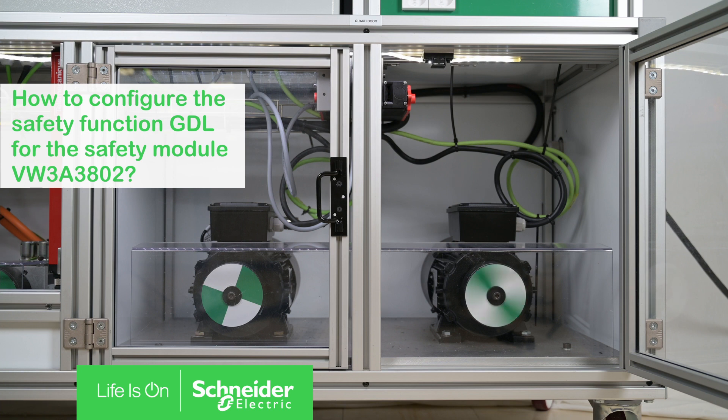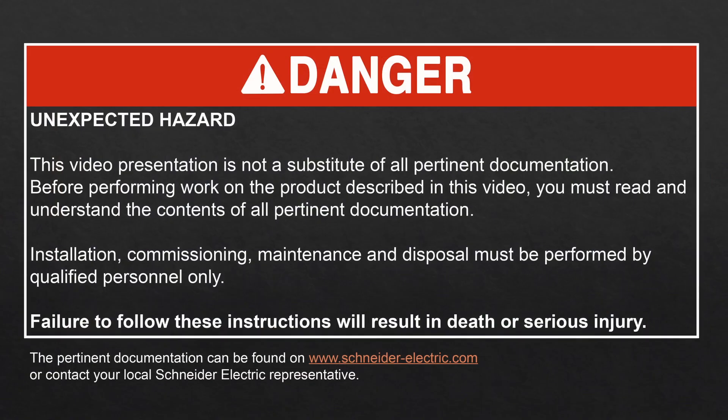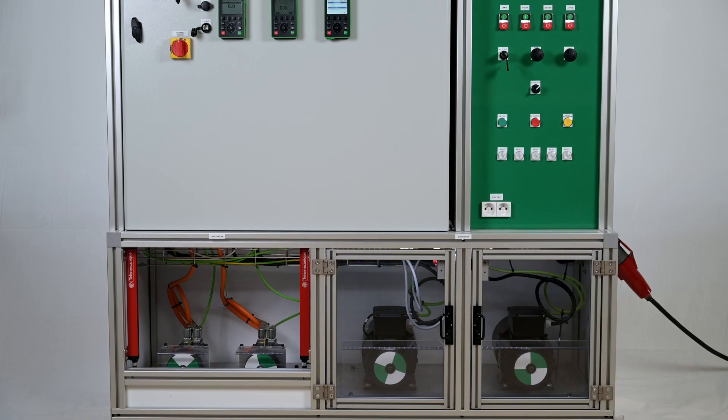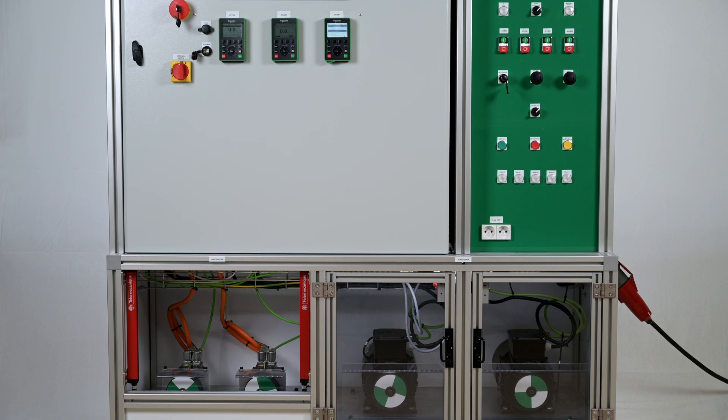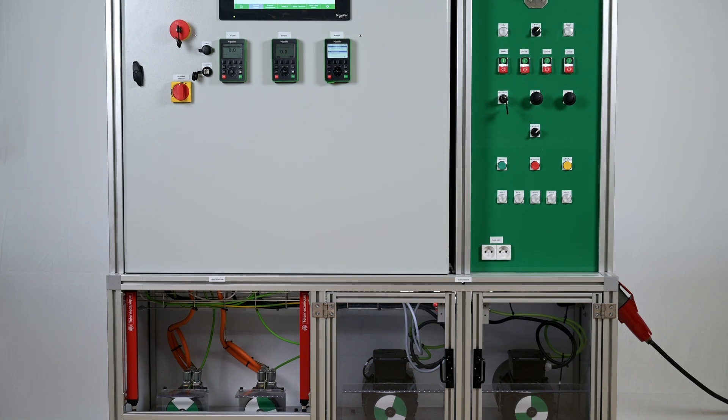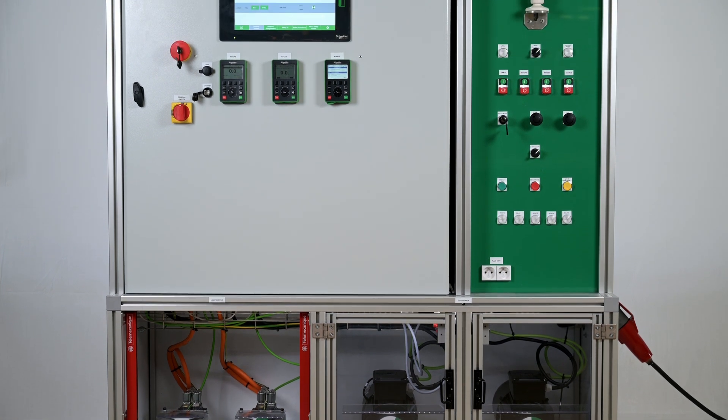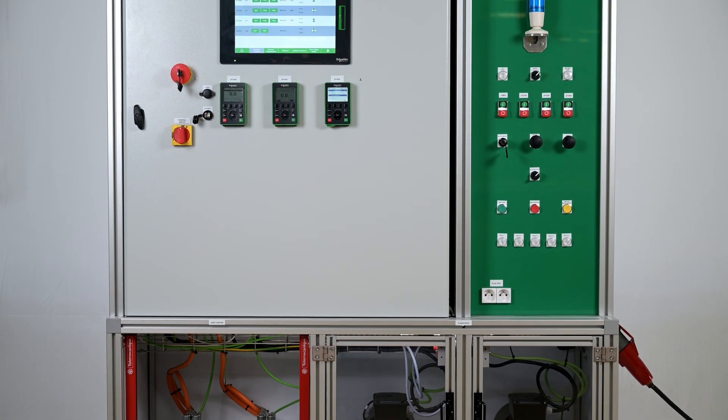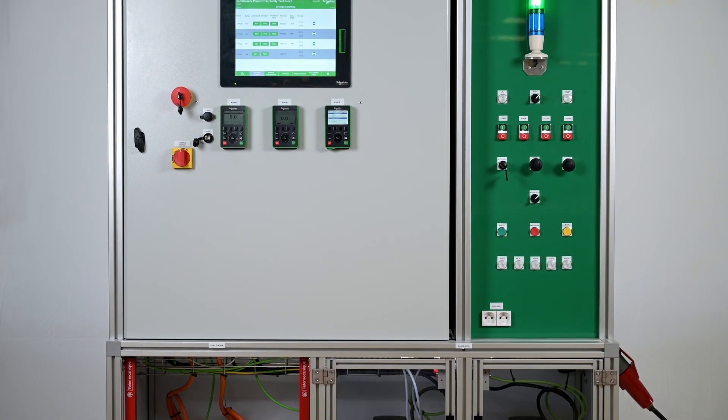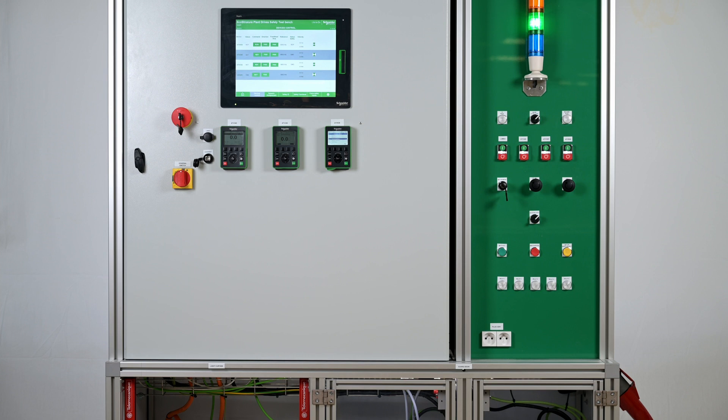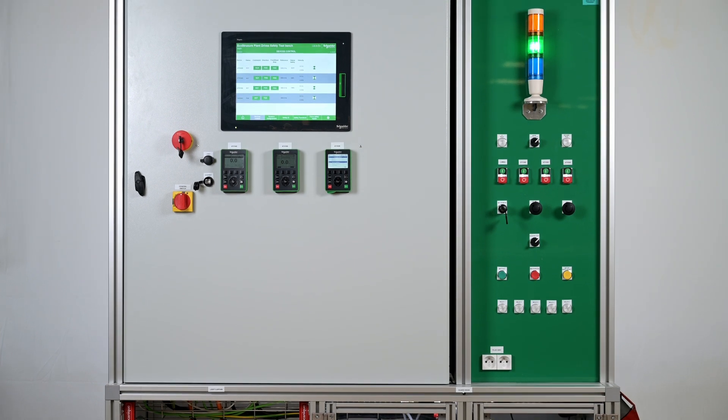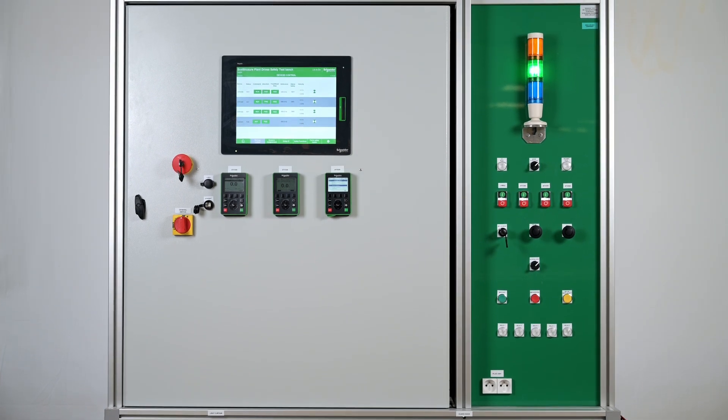How to configure the Safety Function GDL for the Safety Module VW3A3802. Hello, today we will show you how to set the Safety Function GDL with the Safety Module VW3A3802.